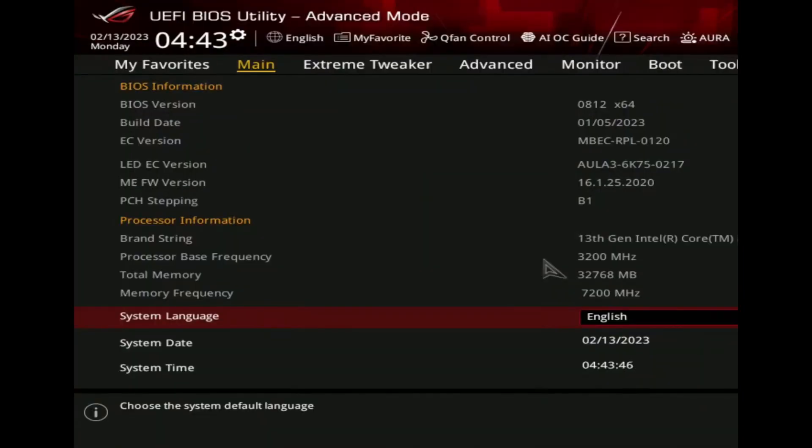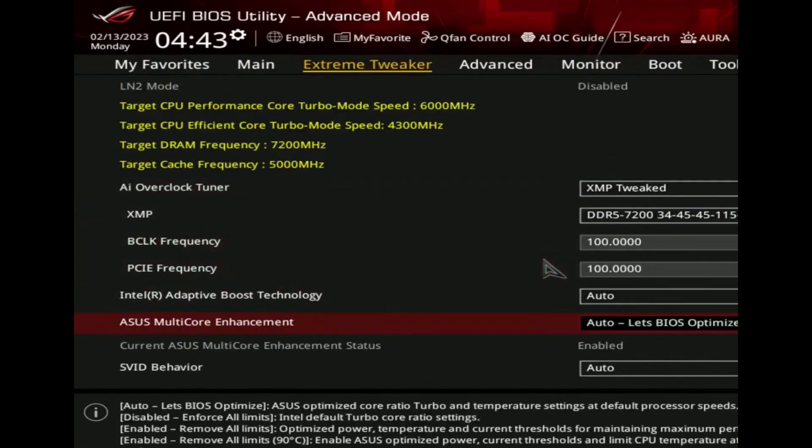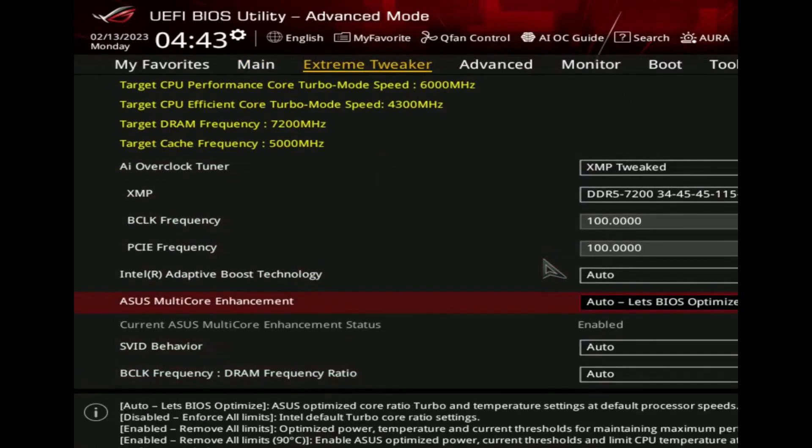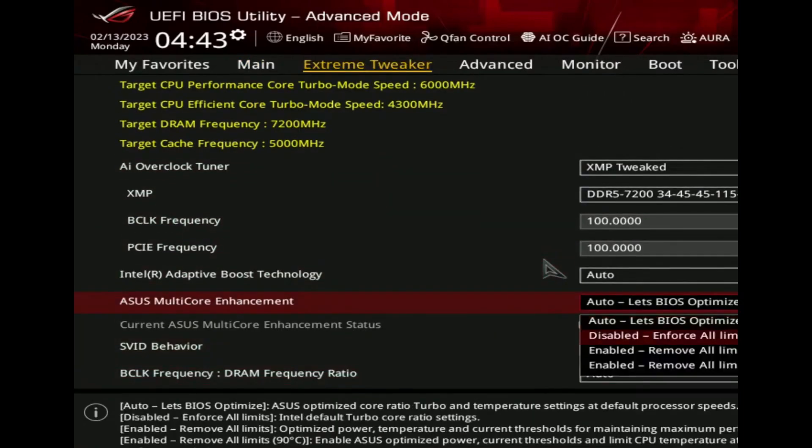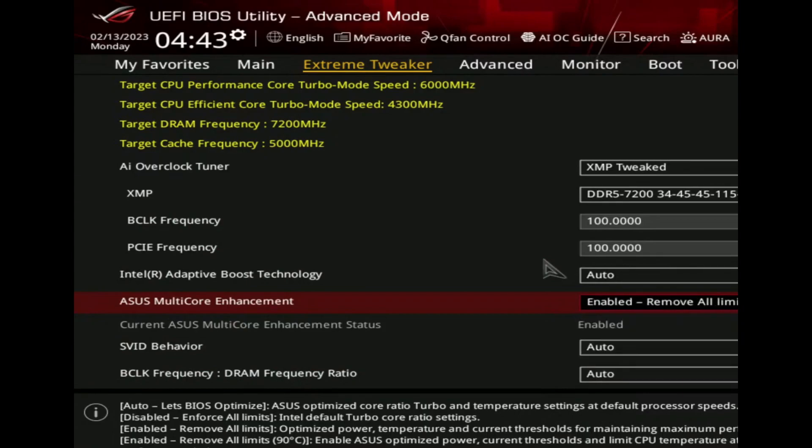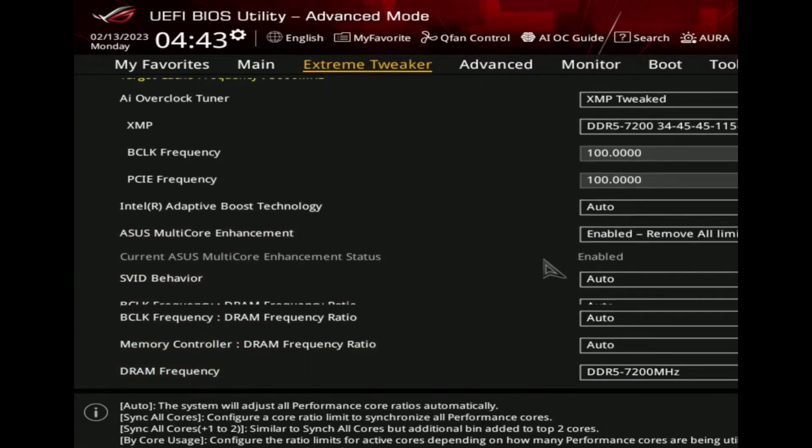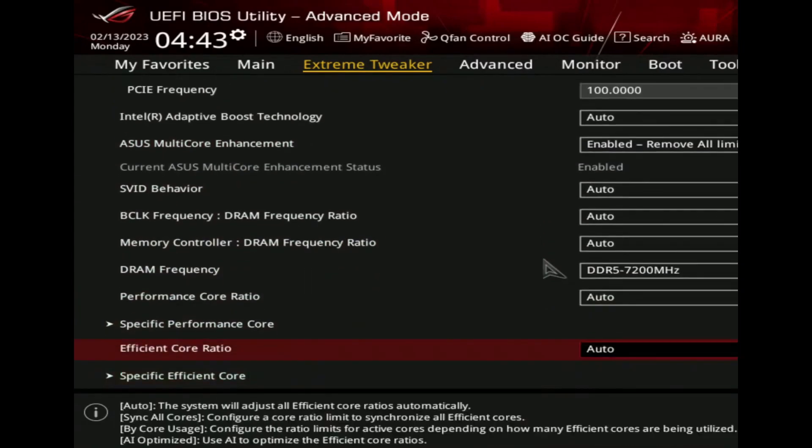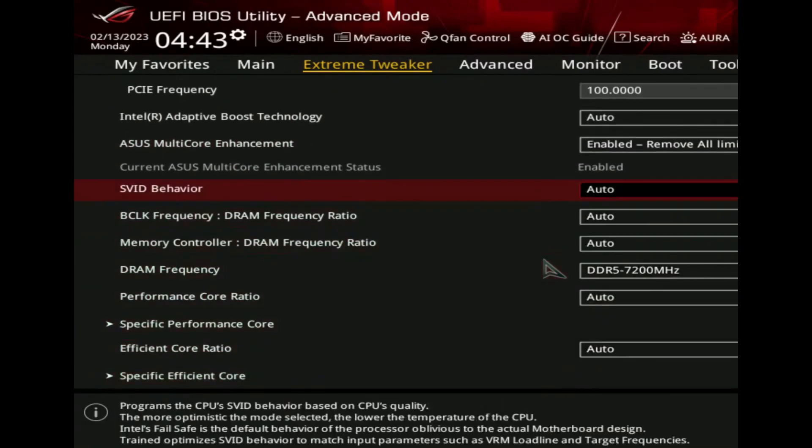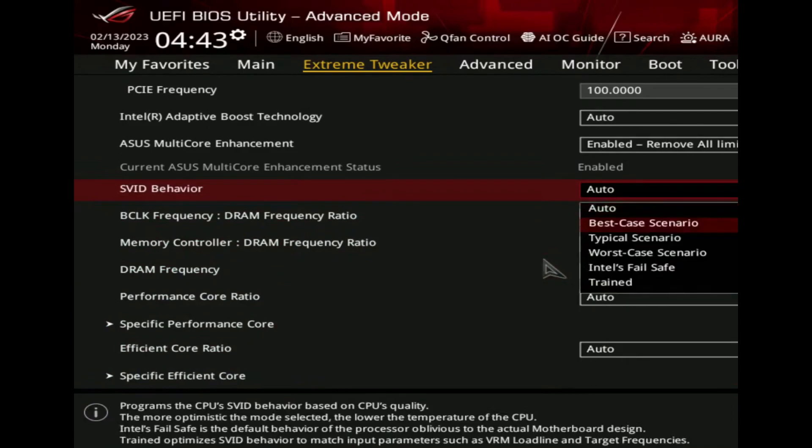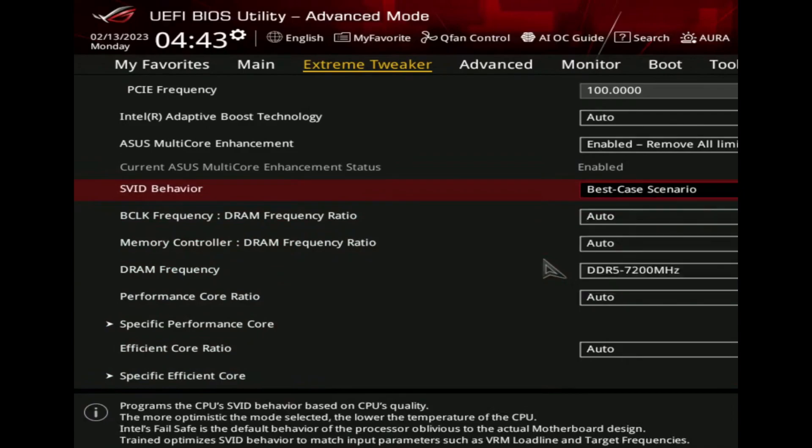The motherboard we're using is the ASUS ROG Maximus Z790 Apex motherboard with a total of 32 gigabyte RAM installed. You can see the settings.